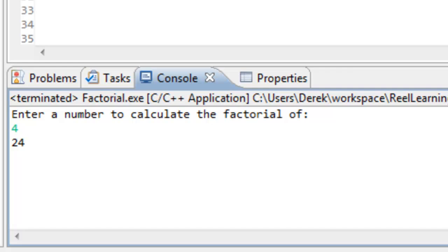There are problems where you really should use a recursive approach because the iterative approach would be so difficult and unwieldy to implement that the recursive solution is very elegant in contrast. Just know that it often takes time — sometimes a few minutes, but often a few hours or even a couple of days — before a recursive solution dawns on you.